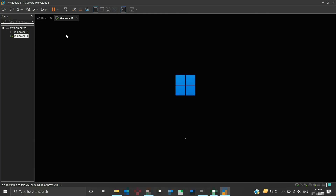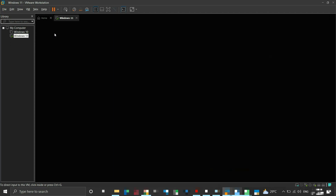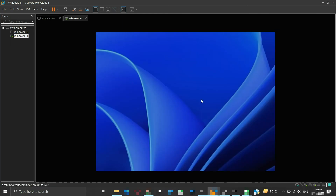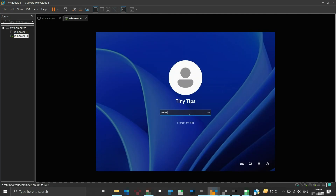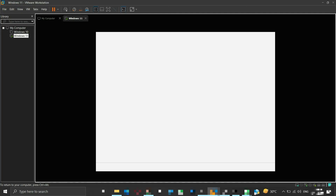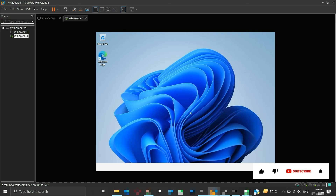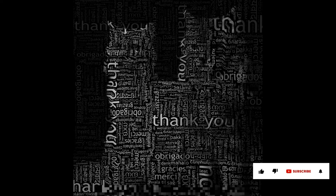We have covered the process of installing Windows on a VMware virtual machine using a bootable flash drive instead of an ISO file, and we have also resolved a few errors that may be encountered during the installation process. If you found this video informative, please like and subscribe to the channel. Thank you for your time and patience — have a nice day.